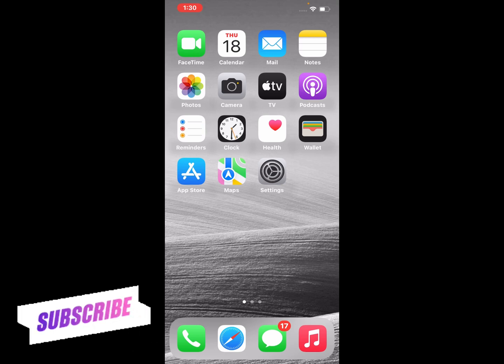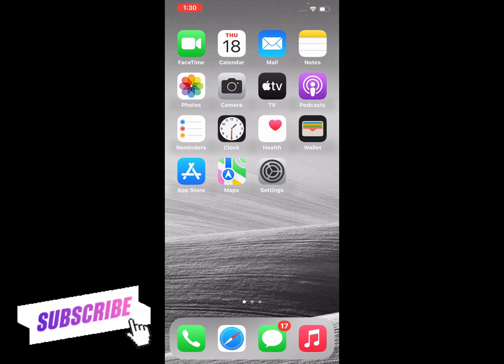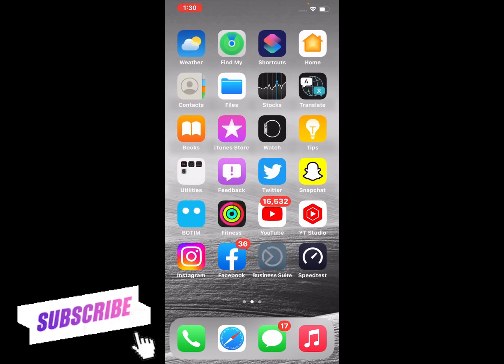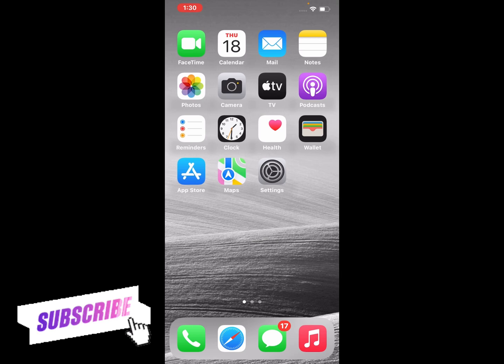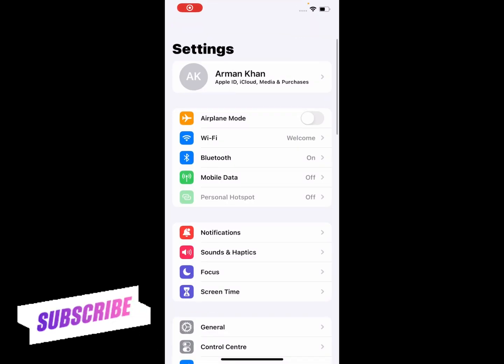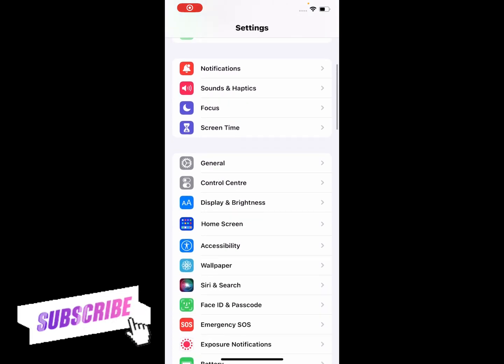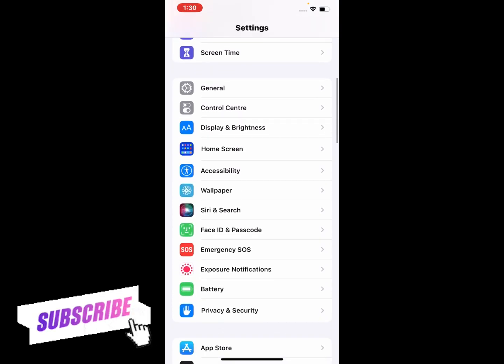So guys, without wasting your time, let's start this video. Simply launch the Settings app on your iPhone, iPad, or iPod Touch and scroll up a little bit. Tap on Face ID and Passcode.